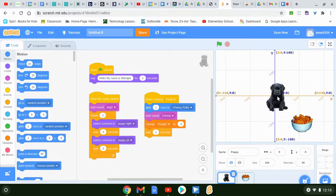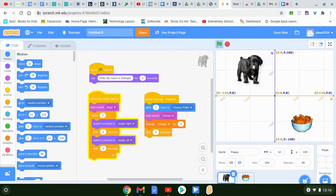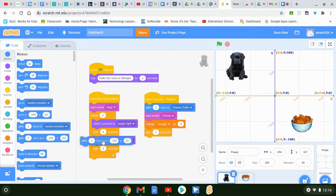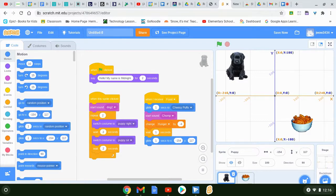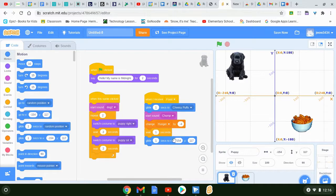So if I go straight to the top, Y is 180. That's how the X and Y axis works — the numbers change automatically based on where the puppy is on the grid. Now my puppy is always going to glide back to the spot I set. You can change how long it takes to get there too. Let's go ahead and see how this works. I'll press start — 'Hello, my name is Midnight.' I'll click on the cheesy puffs, the puppy comes over, makes a chomp, and goes back.